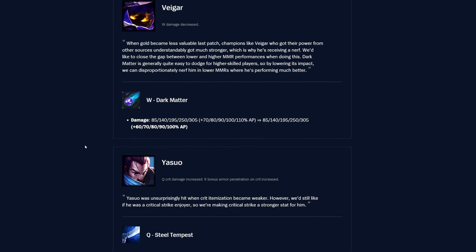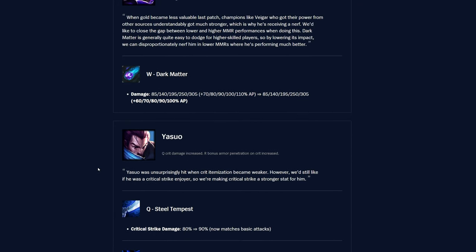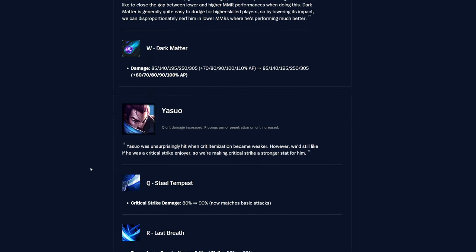Veigar, W Dark Matter, the AP scalings go down here, interestingly enough, I'm surprised that they're nerfing Veigar, but interesting. So yeah, the AP scaling was 70% to 110% of AP based on rank, and now it's 60% to 100% of AP, so it's basically down by 10% AP scaling at every rank, which is pretty significant, especially with how much AP he stacks, pretty substantial, so a bit of a nerf for him.